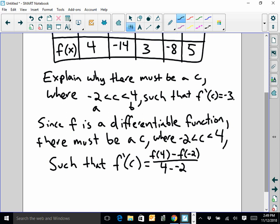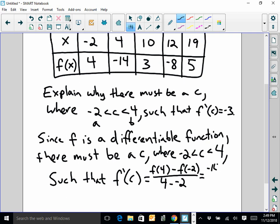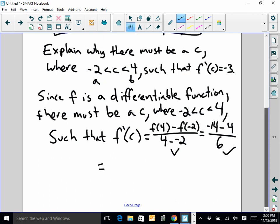We need to actually show that this value does equal negative 3 — that was a problem on the 2018 AP exam that a lot of people missed. So I'm going to say f of 4 minus f of negative 2 over 4 minus negative 2. You need a difference quotient. f of 4, we can tell from our table, is negative 14, minus f of negative 2, which is 4, over 4 plus 2 is 6. Negative 14 minus 4 is negative 18, and negative 18 over 6 does in fact equal negative 3.